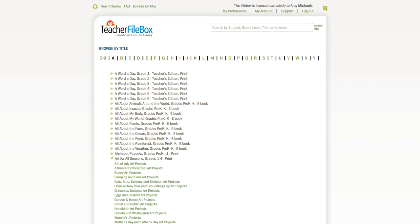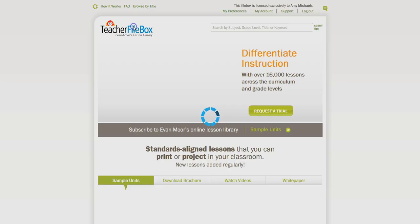For more information about Art for All Seasons or Teacher File Box, leave a comment below this video or head over to teacherfilebox.com.